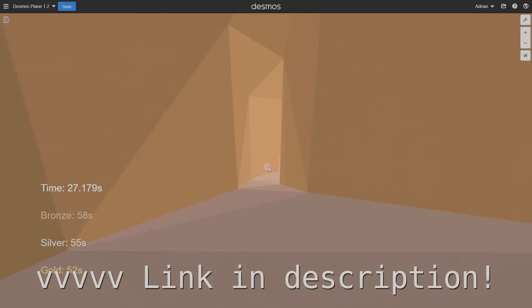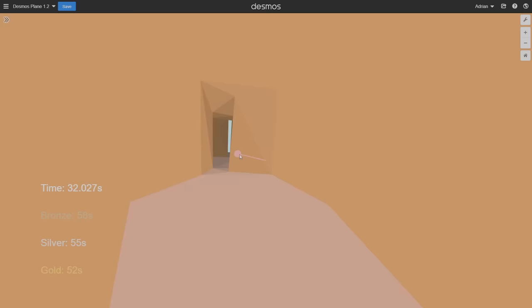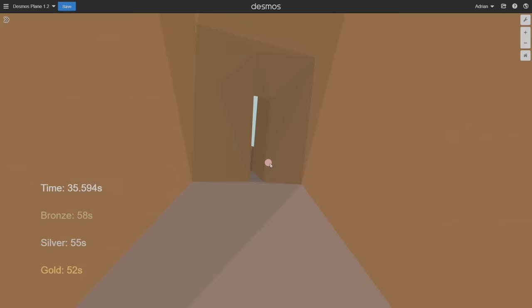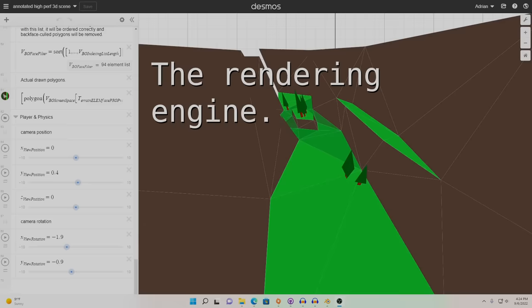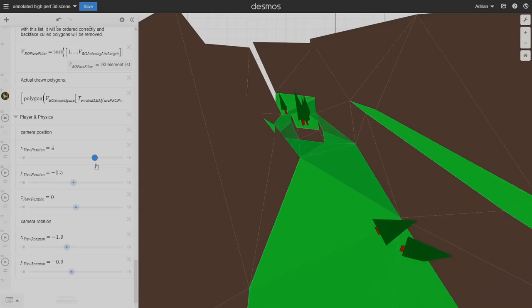For the sake of maintaining all of our sanities, I'm not going to attempt to make an expression-by-expression breakdown of Desmos Plane's code. Well, unless you really want me to. I will instead attempt to describe the overall process I used to make Desmos Plane, starting with the rendering engine. 3D rendering in Desmos has been a hobby of mine for quite some time, so the moment I saw the news of the Desmos art contest, I knew I had to make something 3D for it. So I made a 3D rendering engine for Desmos Plane.